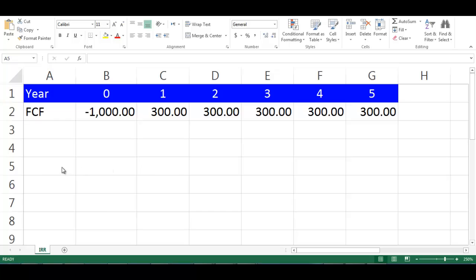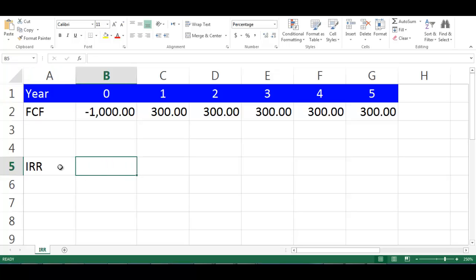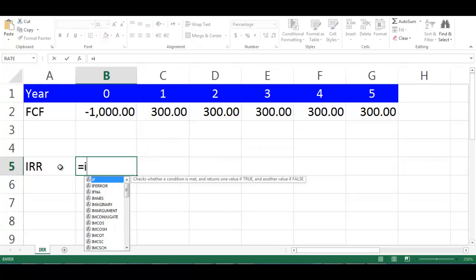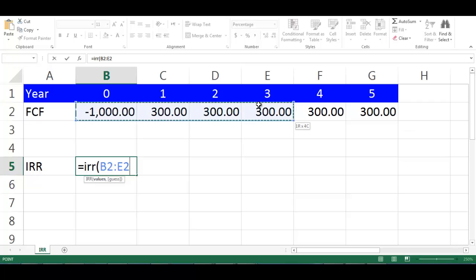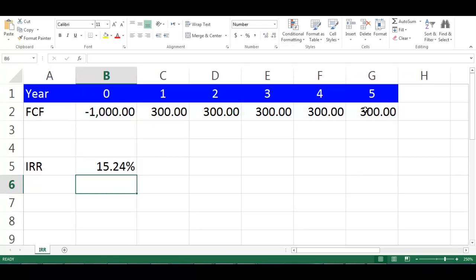Let's write IRR in cell A5. Then in cell B5, write equal IRR, open bracket, highlight the cells from B2 to G2, close bracket, press Enter.